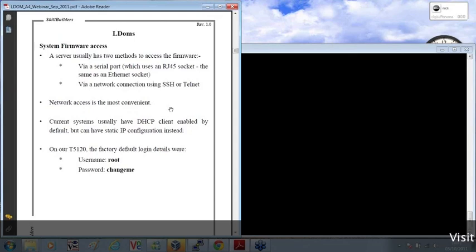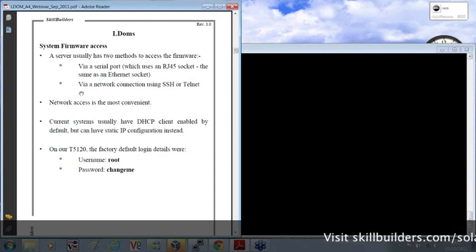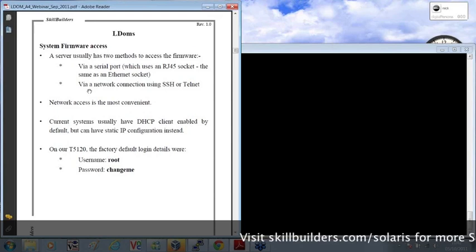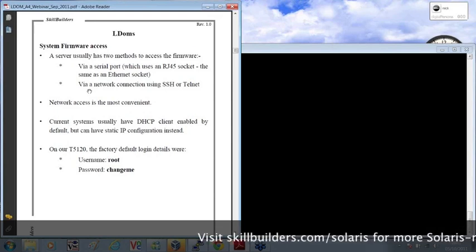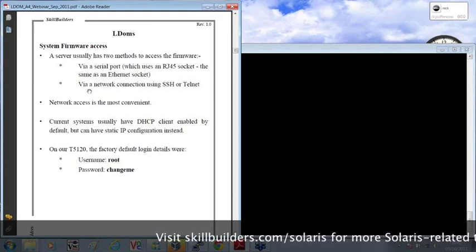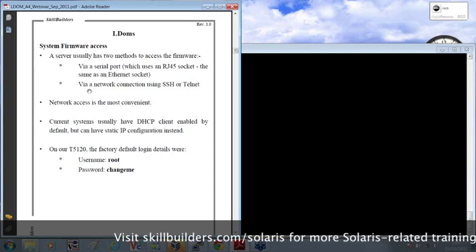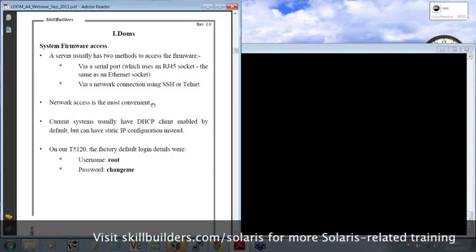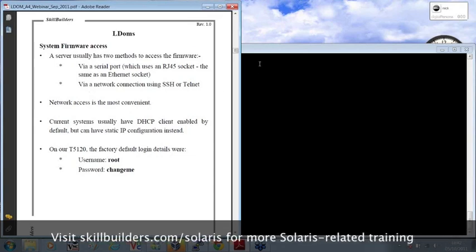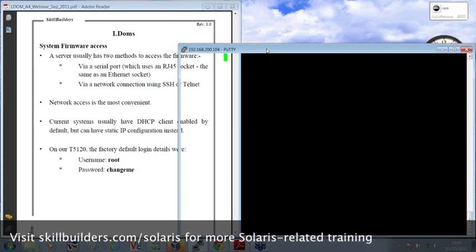Now, you can access the firmware initially, usually through a serial port. And I won't go into too many details about how to do that. I'm sure some of you will already be familiar with that. And of course, once you've accessed that, you can then set up a network connection and usually accessed through something like SSH, which is exactly what I've done here.